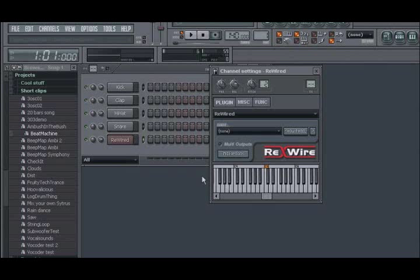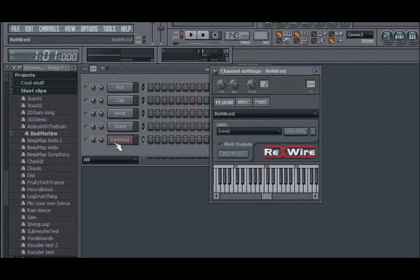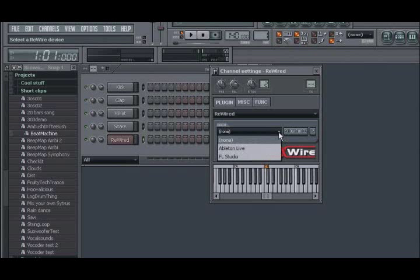Now, once the channel is set up, you will next need to select which Rewire client application on your system you wish to use for this channel. This is done by opening the channel settings for the Rewire channel. And from the Plugin tab, select the application from the Client menu. You do not need to worry about locating the application as FL Studio can automatically scan your system for any Rewire client application and add this to the menu list. Therefore, the apps you see here will be different on your machine depending on which clients you have installed.